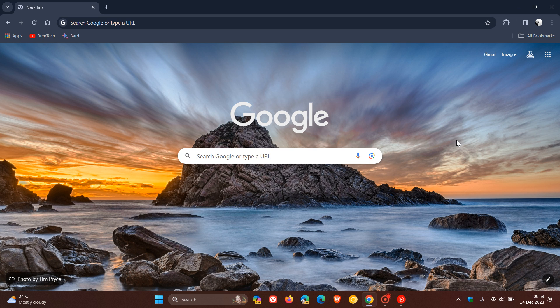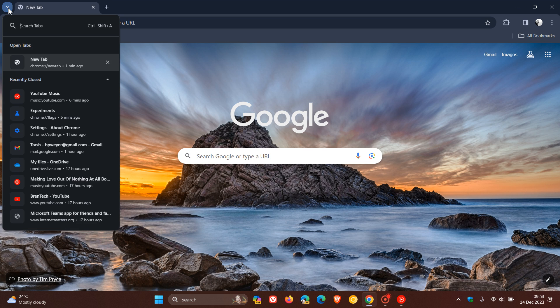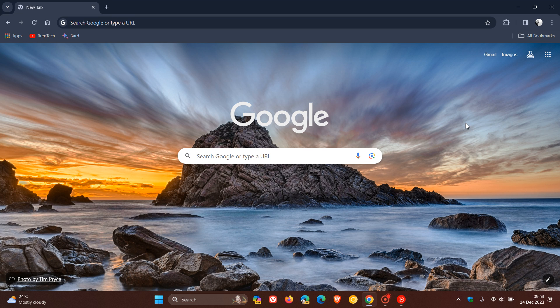And I have seen some comments that users are not enjoying this new user interface, especially the tab search being moved to the left, where previously it was here to the top right.